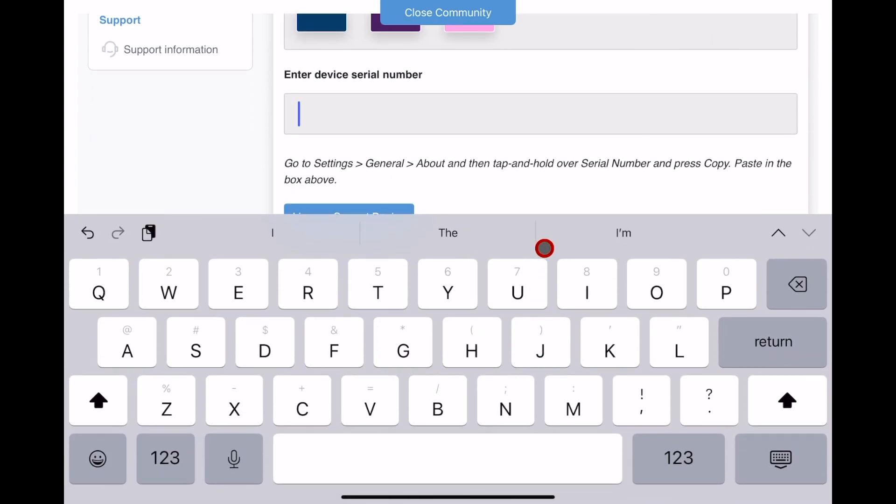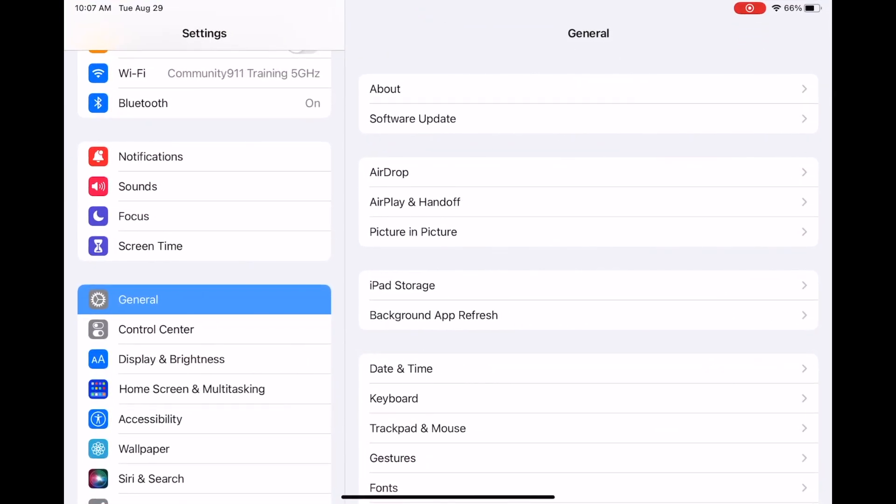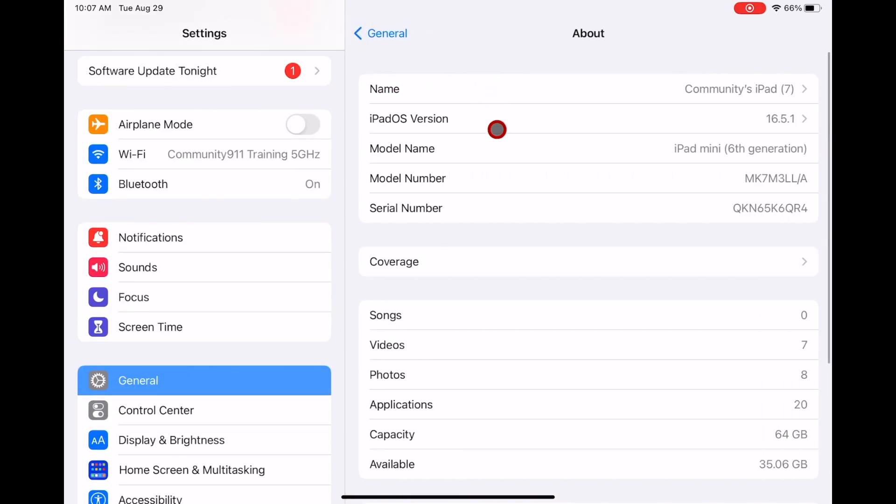Navigate to the Settings menu by swiping up from the bottom of the iPad and opening the Settings menu. Go to General, then About, and place your finger over the serial number. Select Copy once it appears.